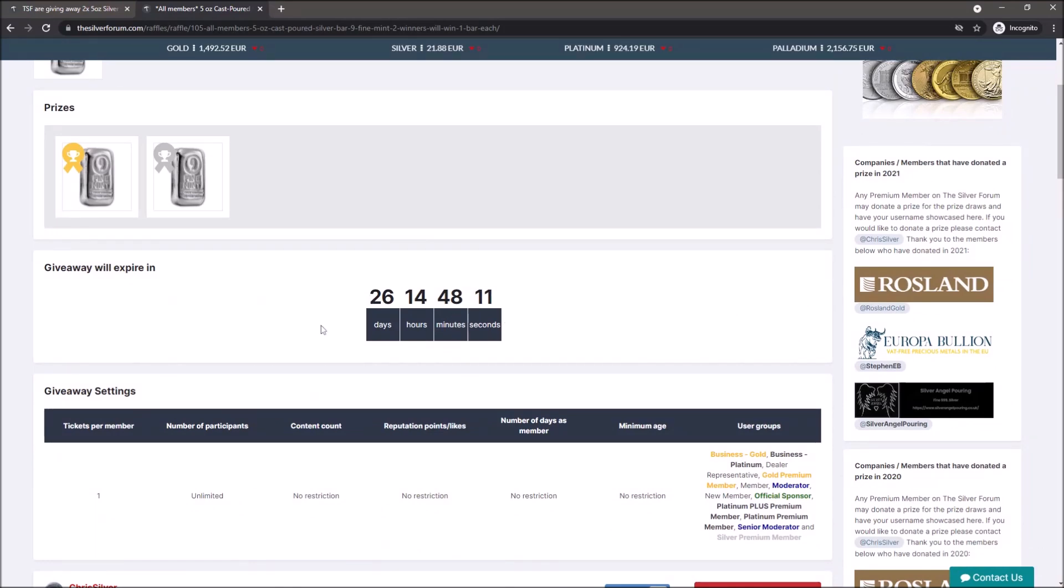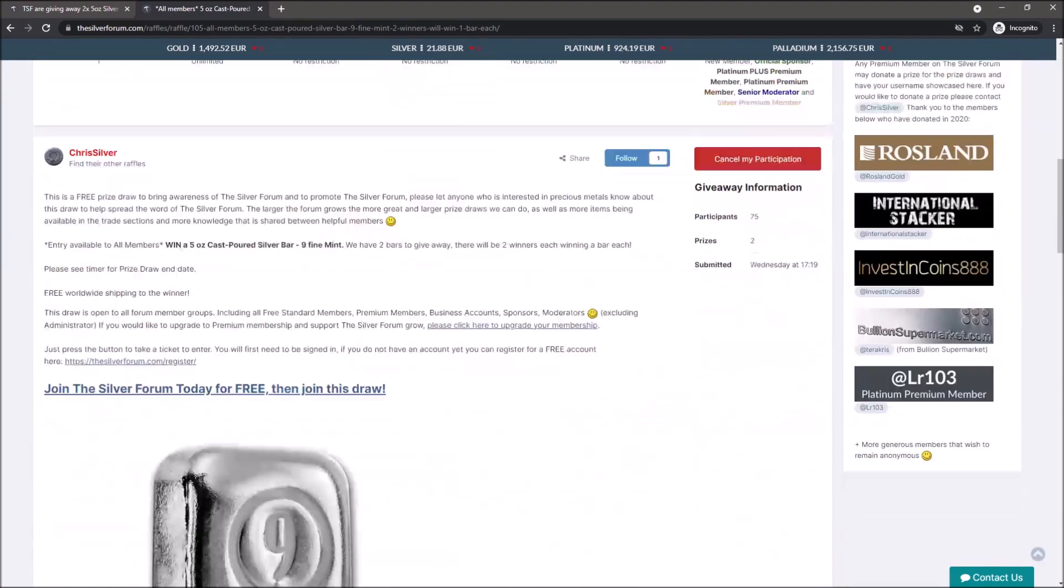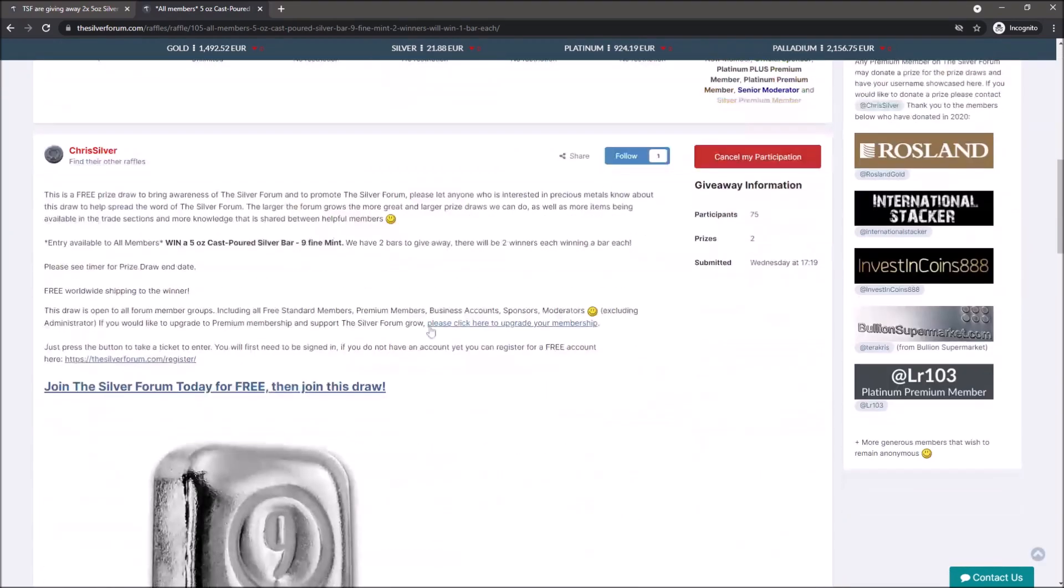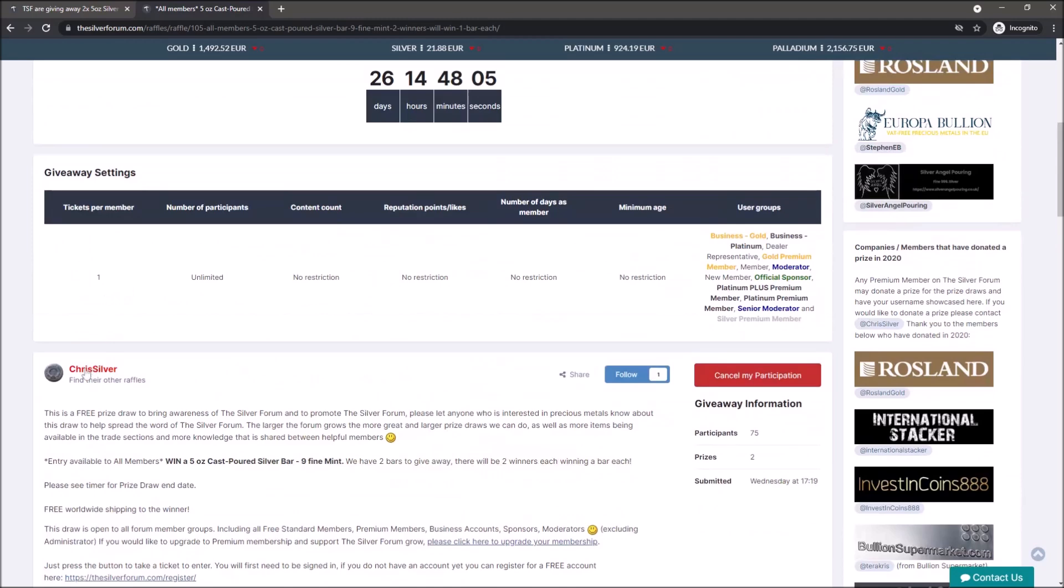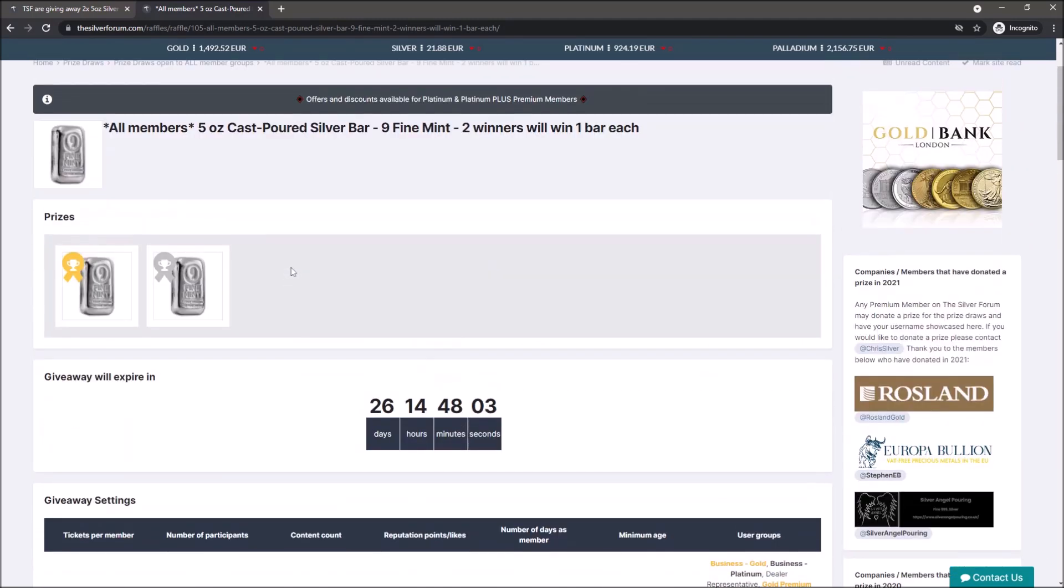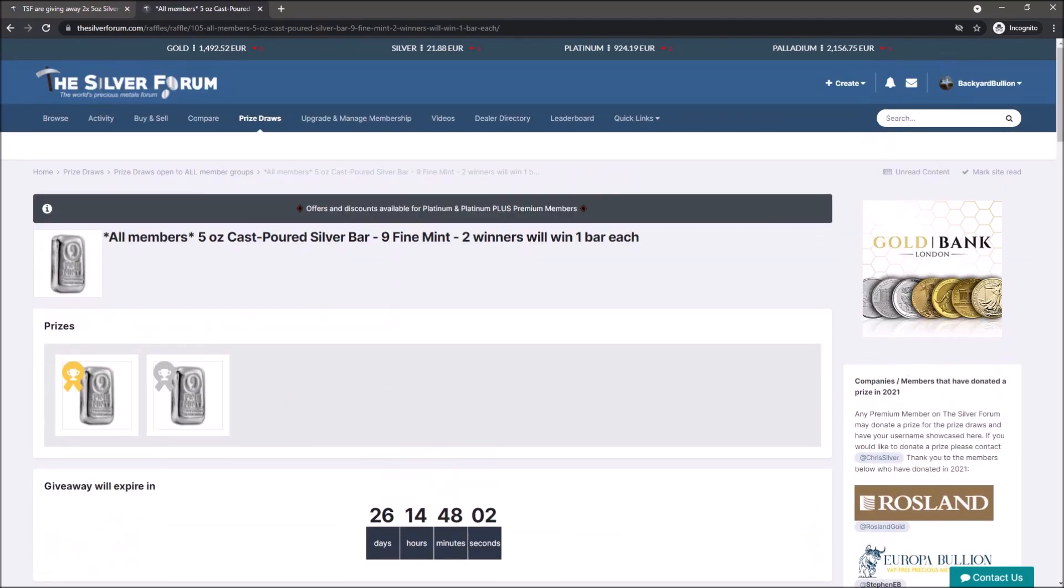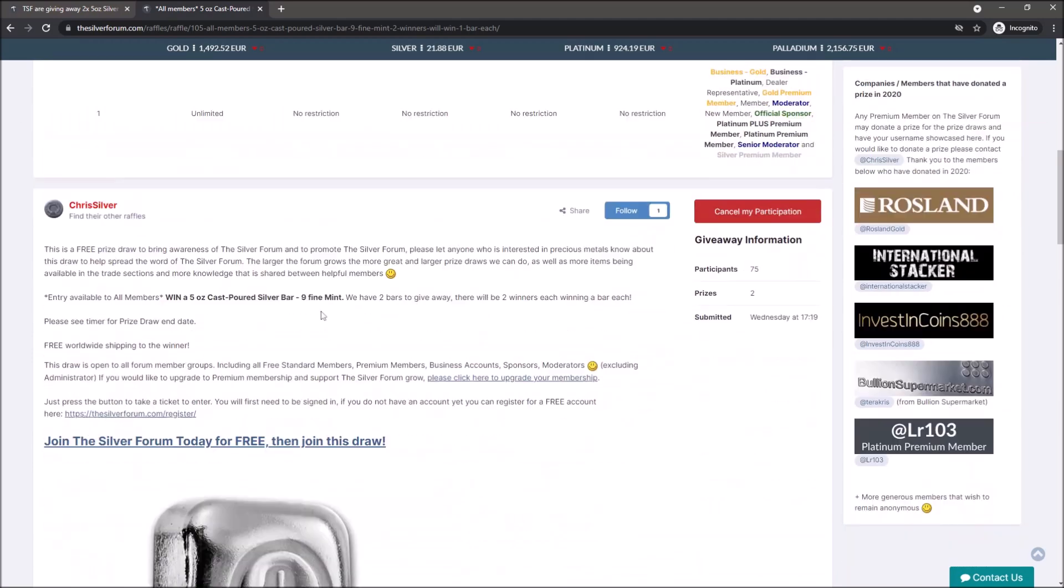So very generous, very exciting. Thank you very much to Chris Silver, the owner of the Silver Forum, who has very generously organized and donated these prizes for the Silver Forum. It's a way to promote it, a way to grow the forum, and the more members and more active the forum is, the bigger and better these giveaways could be in the future. So definitely worth doing.